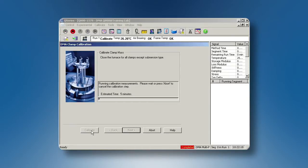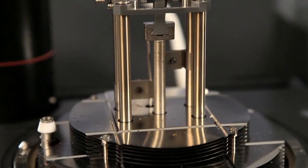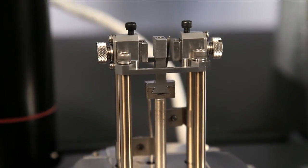This calibration step is to calibrate the mass of the movable clamp. Shear Sandwich Clamp is typically used to measure soft materials such as foams, rubbers, or polymers above their glass transition.